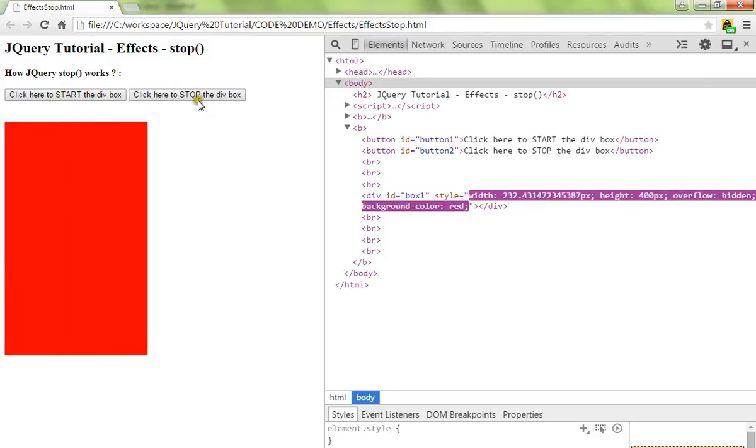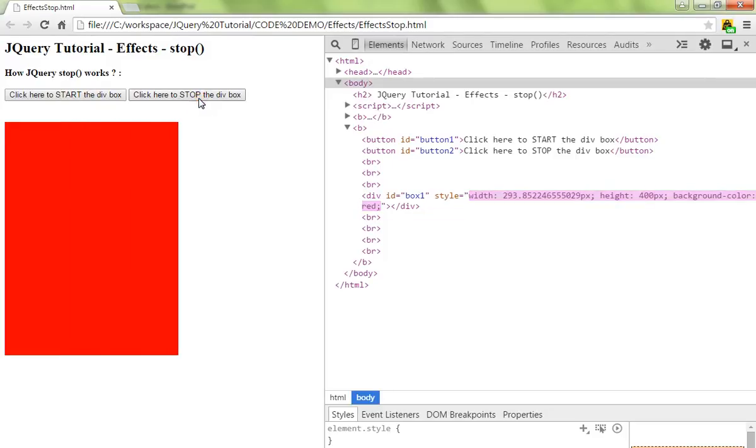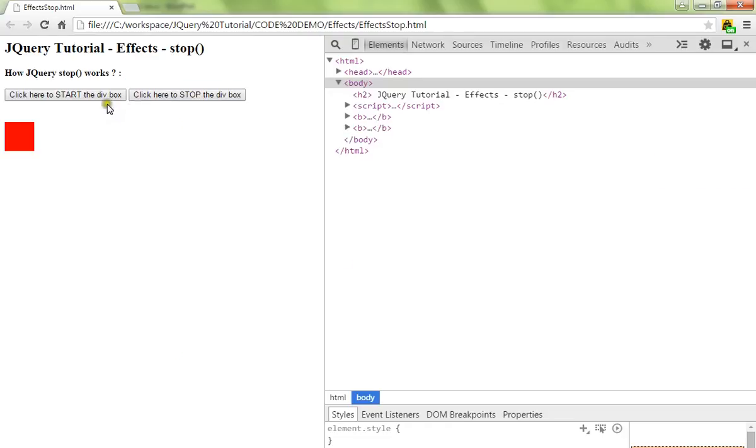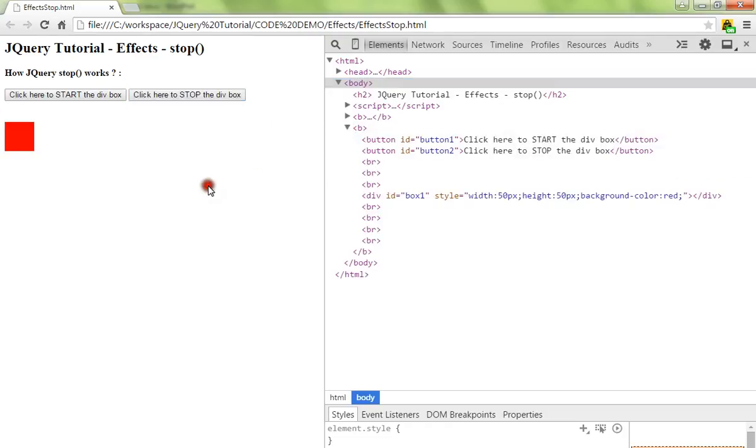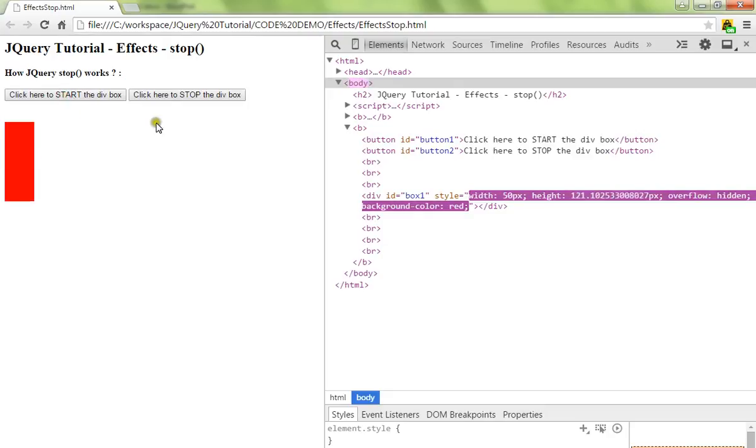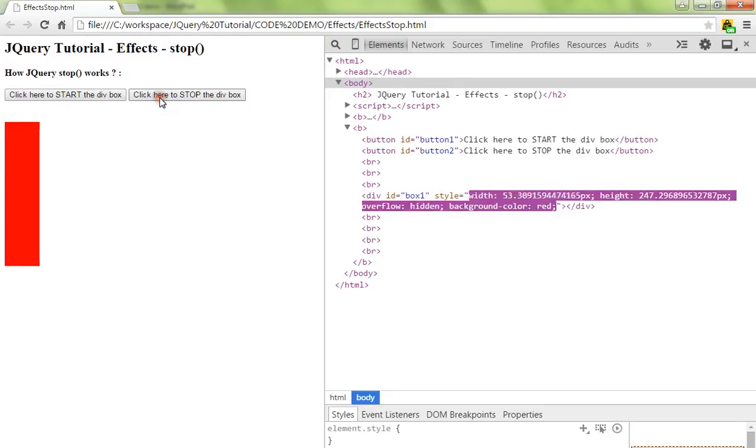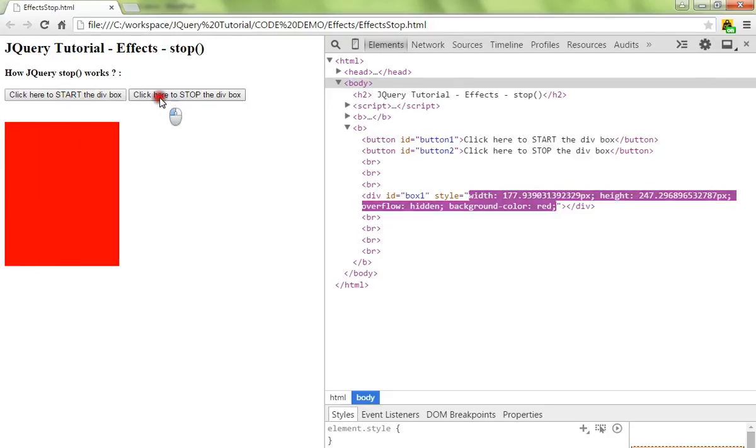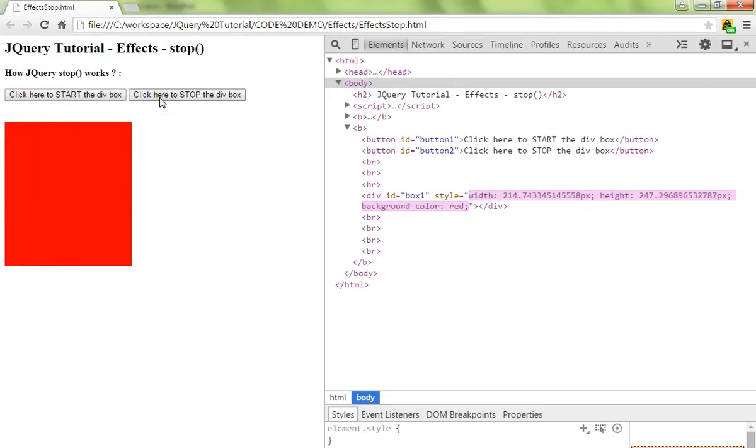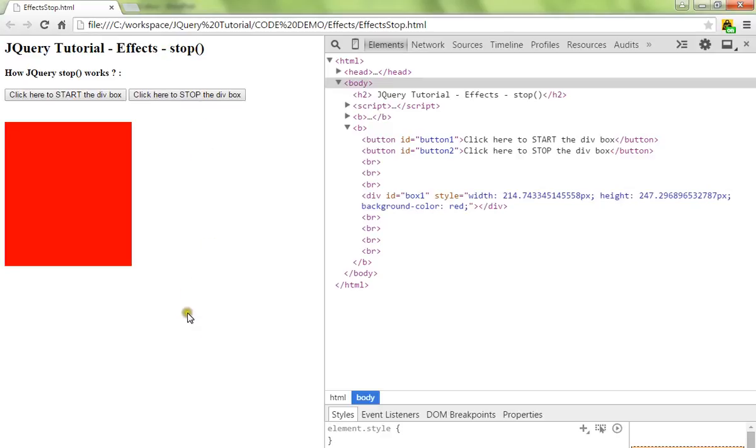So it starts and I'm stopping it. Again I'll do it - I started the animation and I'm stopping it. So this is the purpose of the stop method in jQuery. Hope this video is useful, thank you.